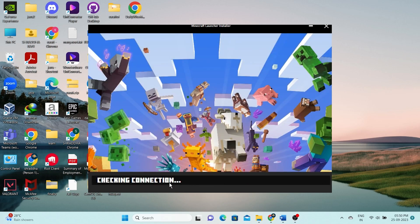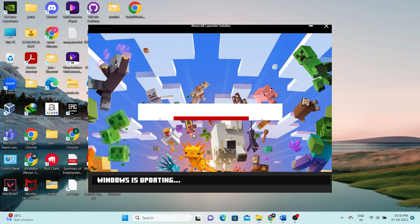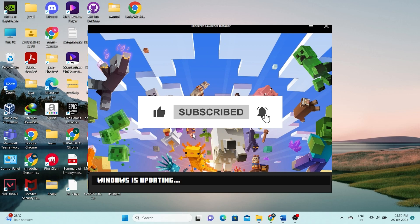That's the basic process for acquiring Minecraft on your PC without incurring any costs. If you found this video helpful, please show your support by giving it a thumbs up and subscribing to our channel. Thank you for watching.